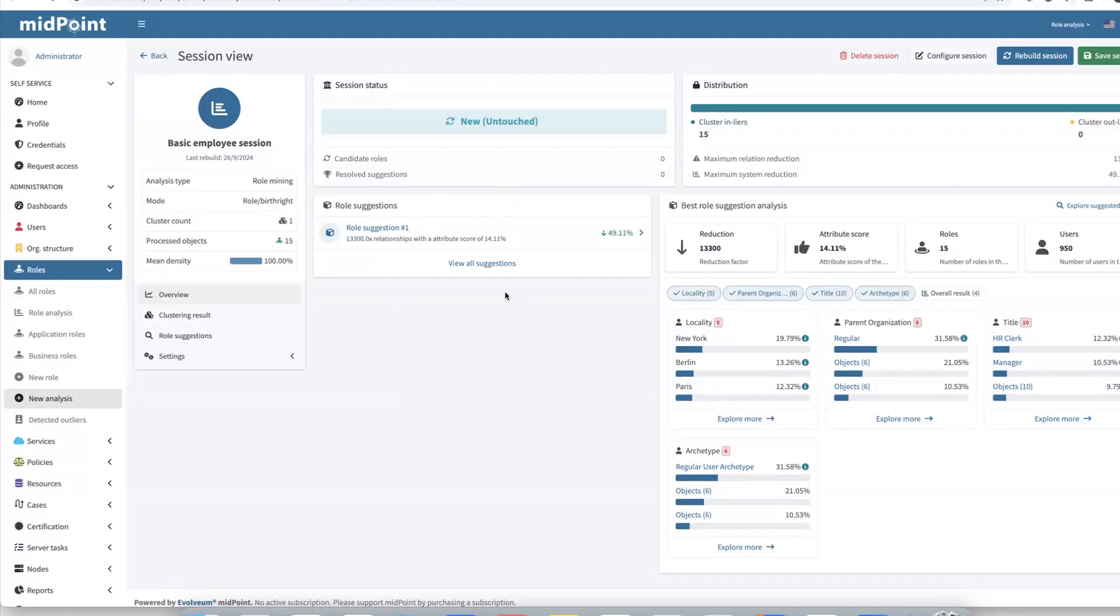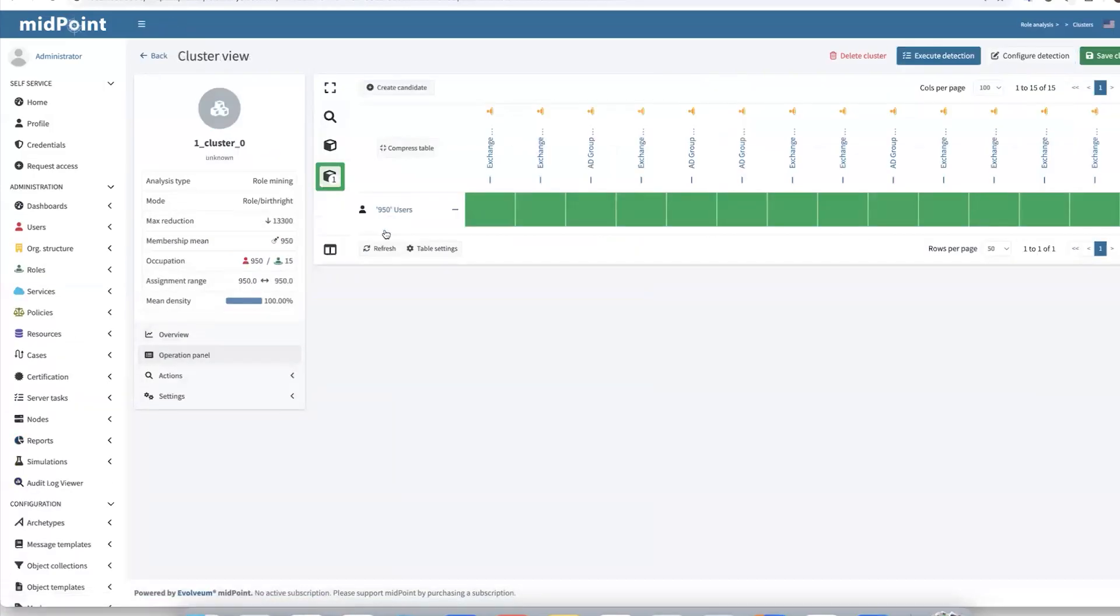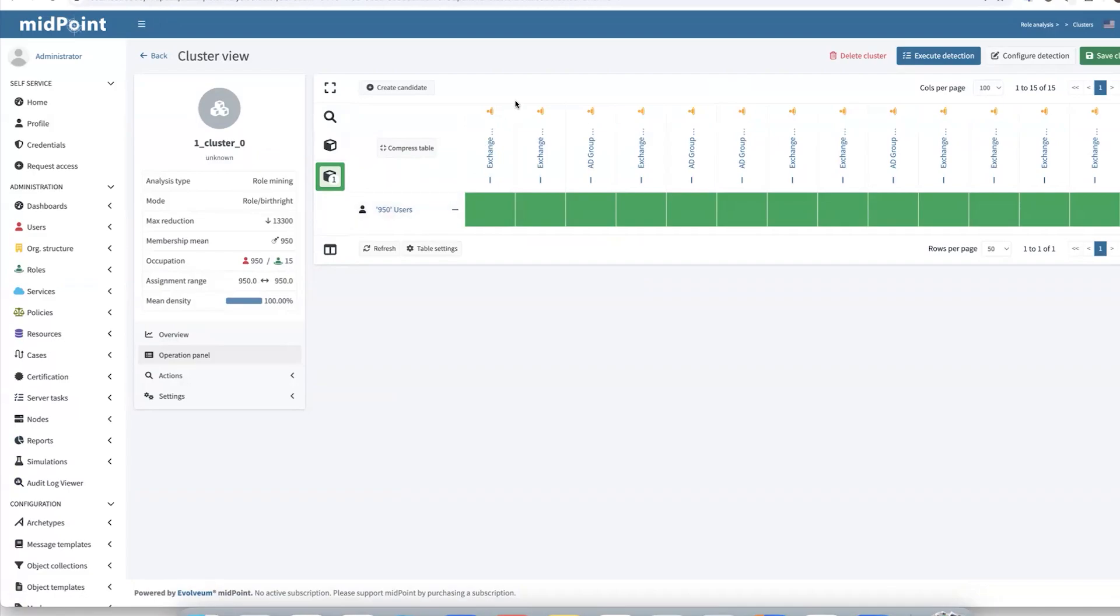So let's have a closer look at that suggestion. In the user permission table, we see details regarding the role suggestion, which is marked as a green square. That table displays the relationship between, for example, roles and users in the clusters. There we can see we have included 15 roles in our role suggestion.